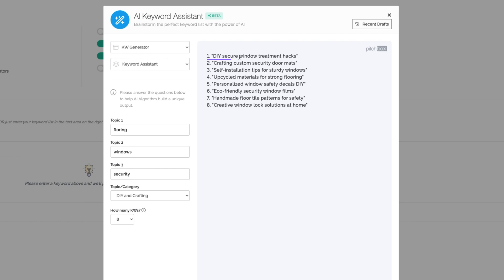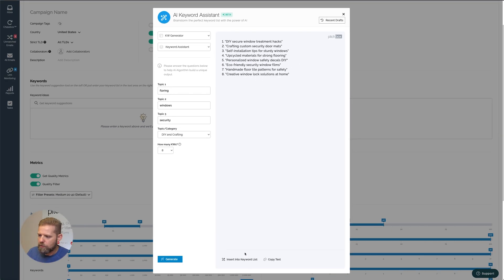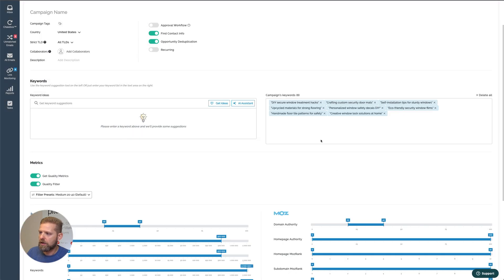DIY Secure Window Treatment Hacks, Personalized Window Safety Decals DIY, so on and so forth. So I'm pretty happy with my list. I'll click on Insert into a Keyword List, and I'll get them right into my campaign.